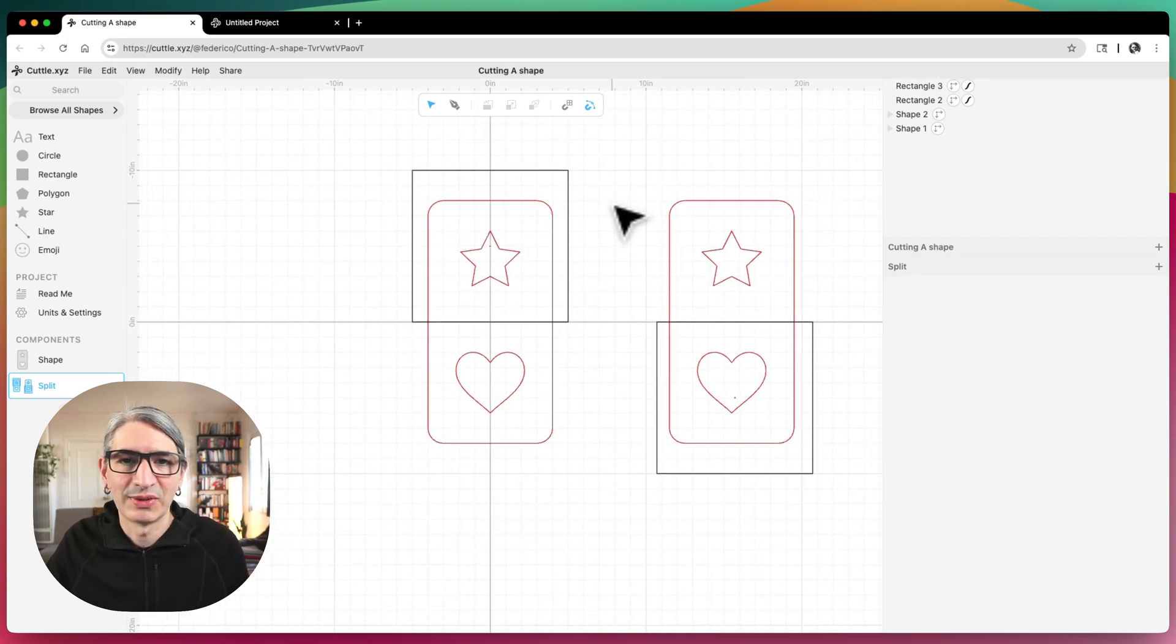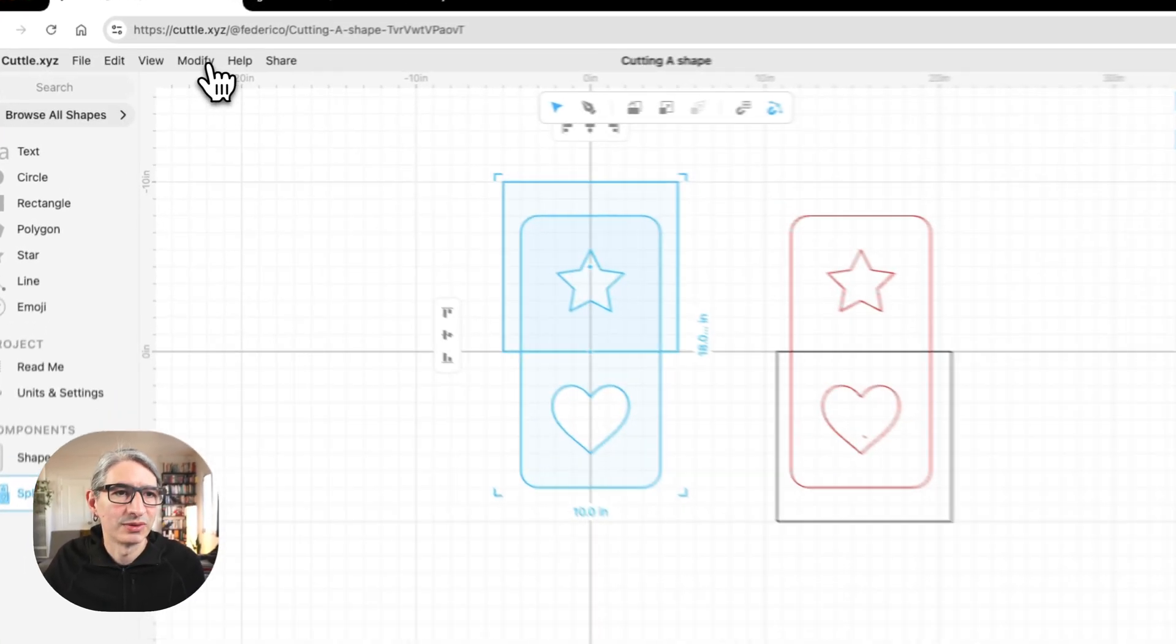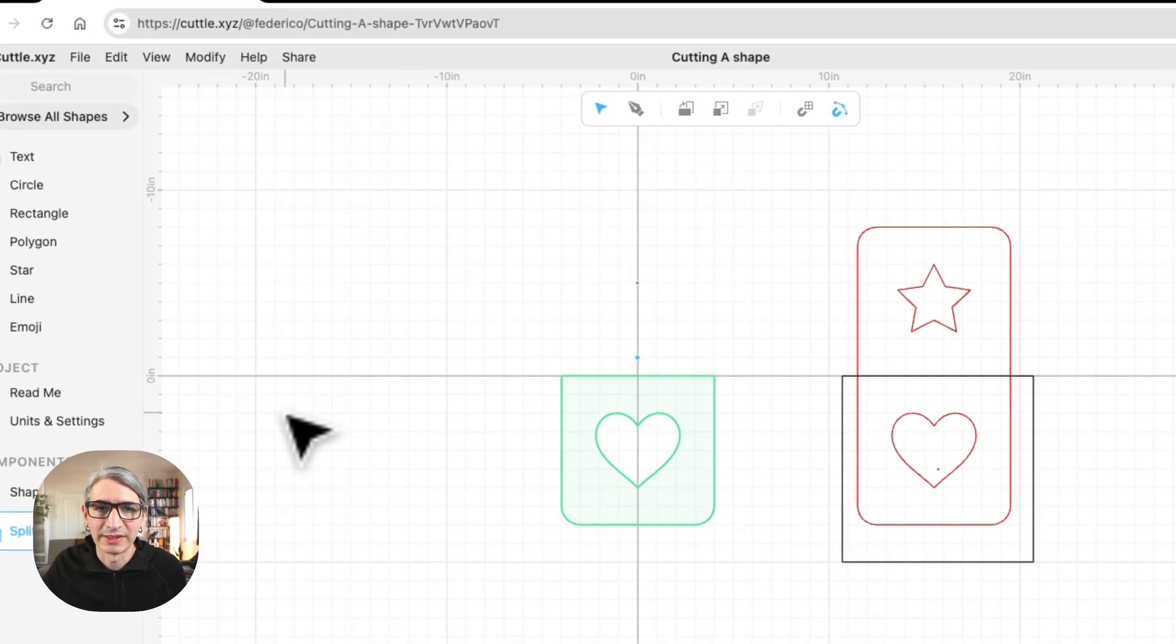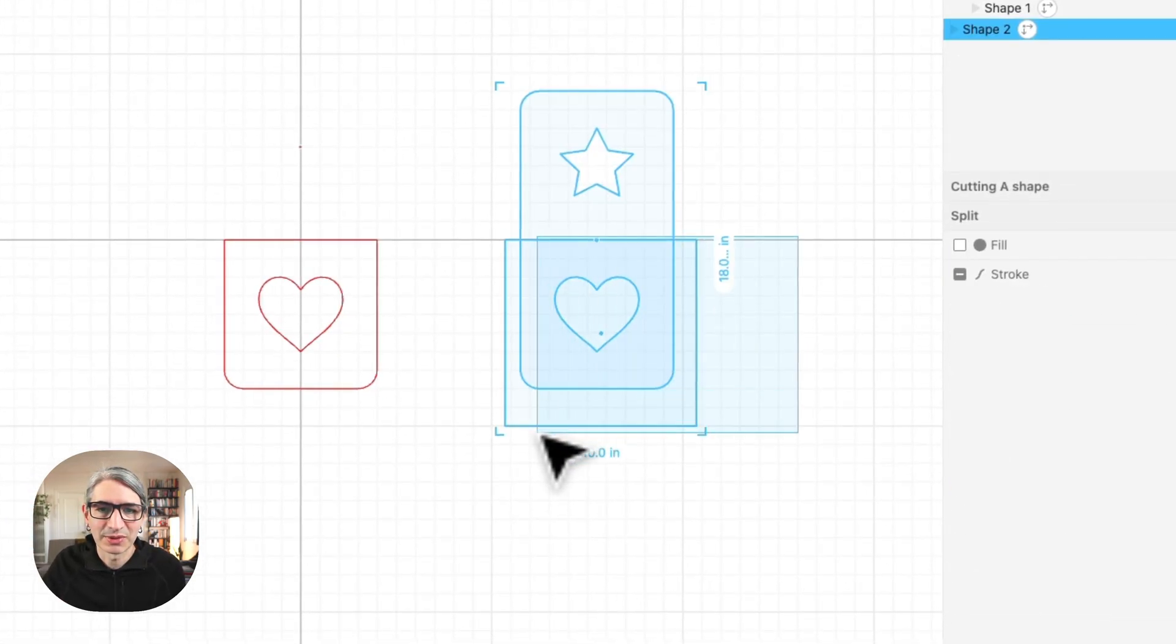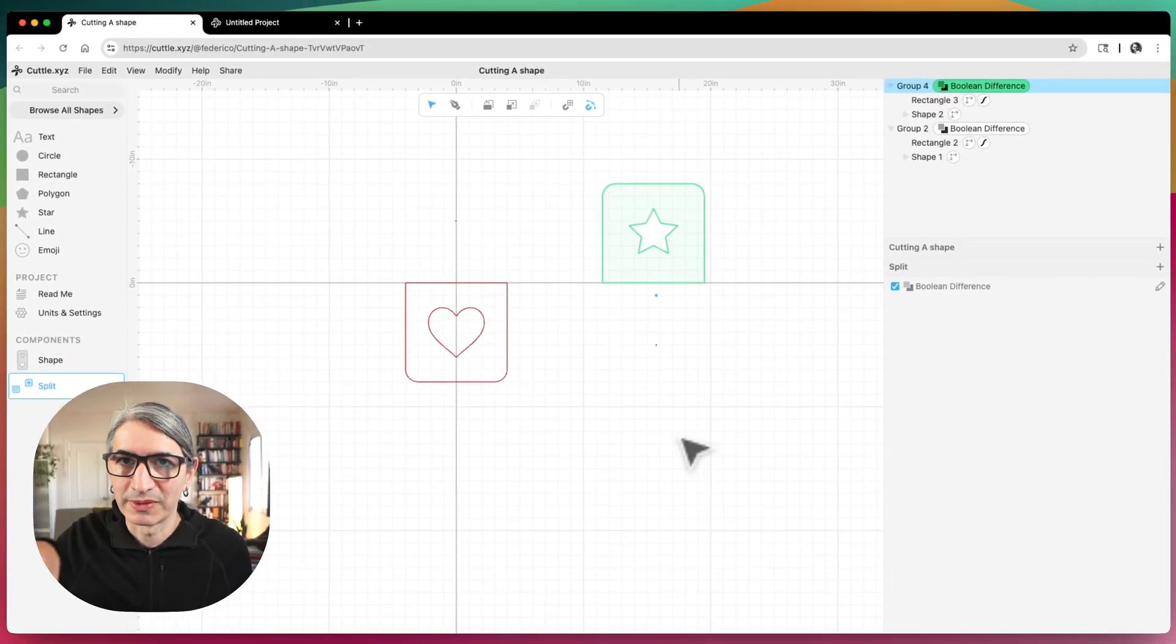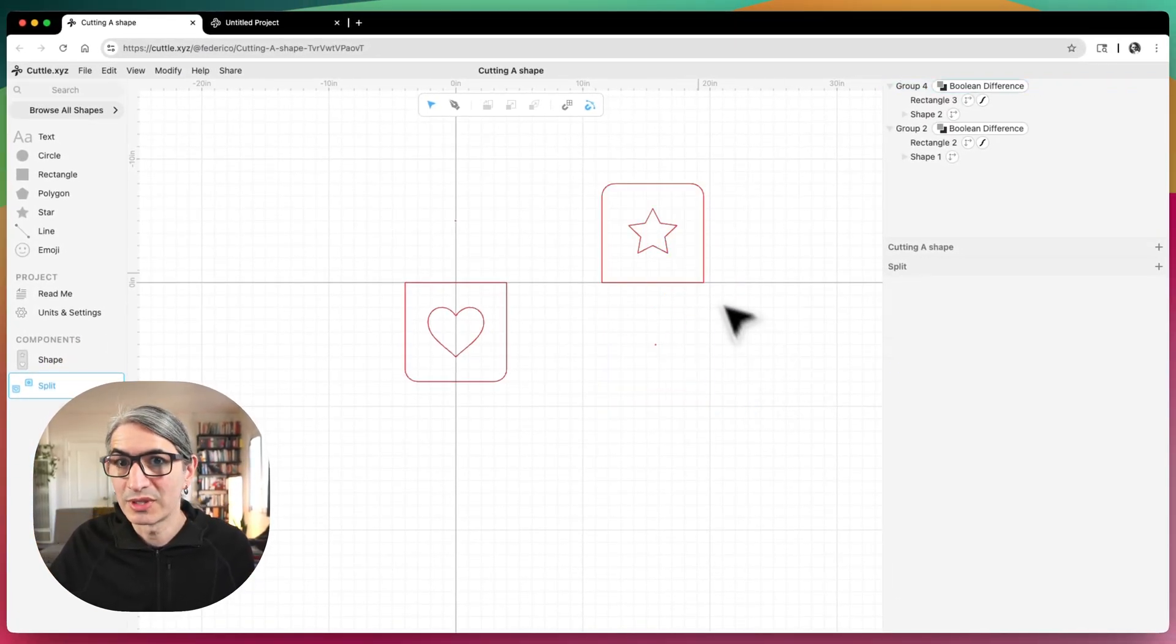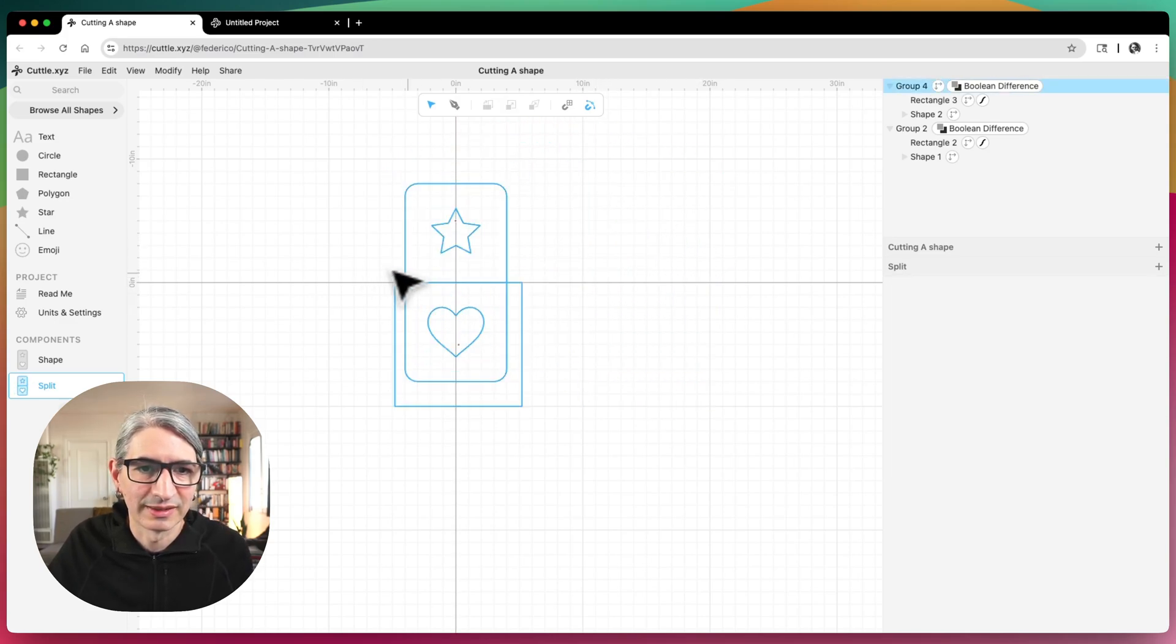So now I'm going to apply a modifier. I'm going to select just these two shapes, go to the modify menu and apply the boolean difference. So that kind of chops off the top of the shape. And on this one I'm also going to apply the boolean difference. So I chop off the bottom of the shape. So now I have the two shapes that can be cut separately and can be assembled together like this.